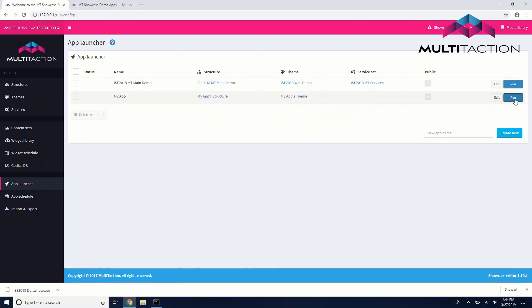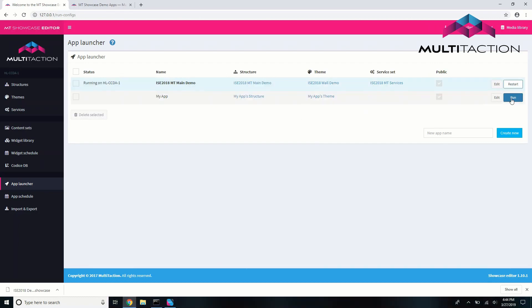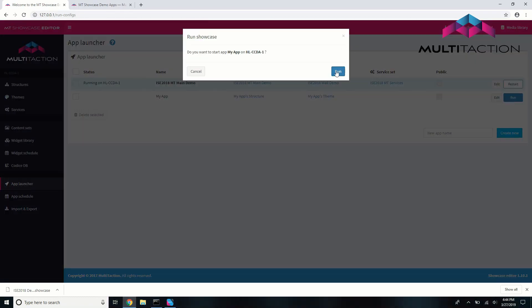Lastly, click the Run button next to your new app. Now, when you open up Showcase, you'll see a gray screen, which is the start of your new application.